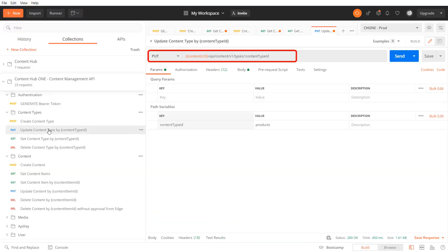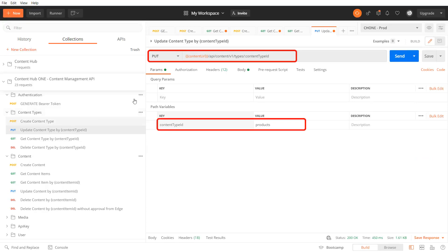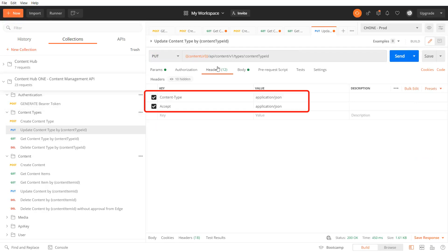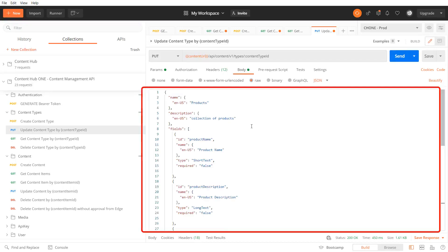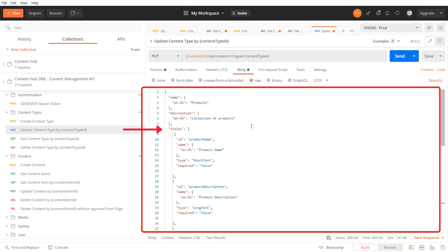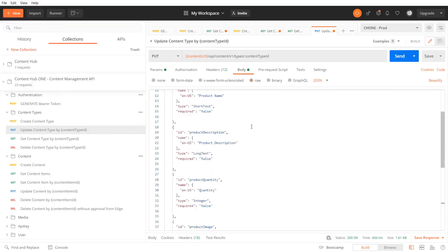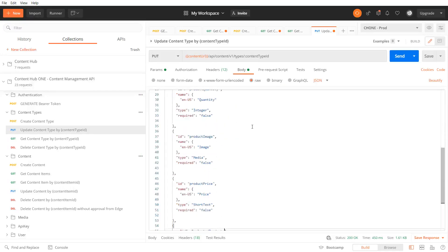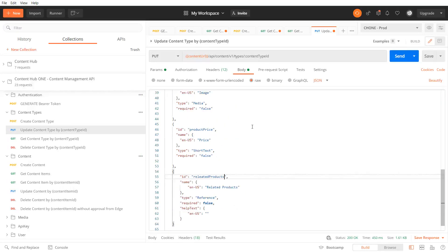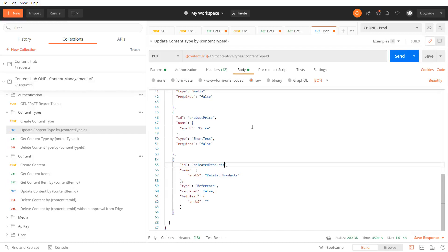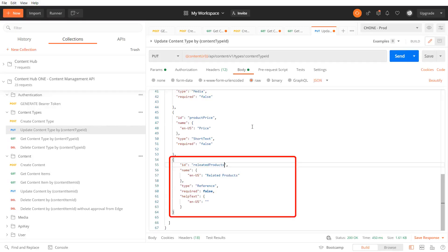When sending the put request we have to pass the content type ID path parameter and content type and accept headers. In the body we define the whole content type with all its property values for the name and description but also all fields we have already created. This way the update can also take care about removing existing fields or property values. Additionally we add the field with the ID and name related products.